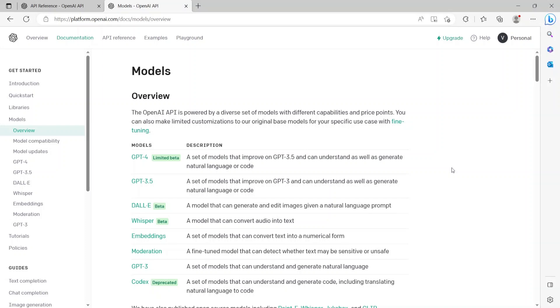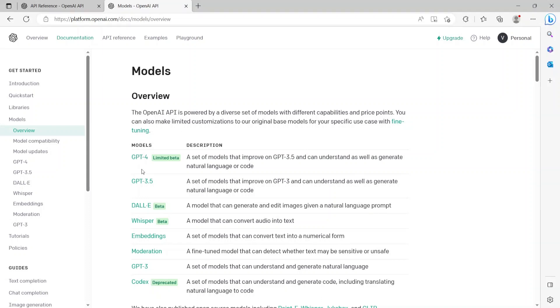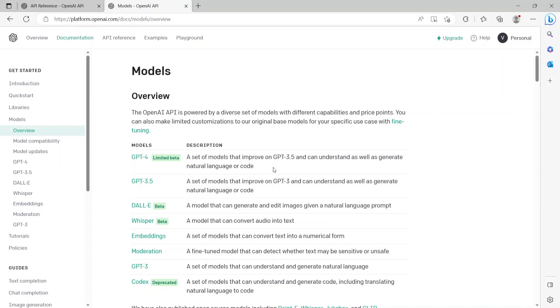Now before we dive into details of the APIs, let's understand the models that drive the OpenAI APIs. So this is the official documentation page which lists all the models, starting with GPT-4 and GPT-3.5, which can understand as well as generate natural language or code. This allows them to have human-like conversations and much more depending on what the query the user has.